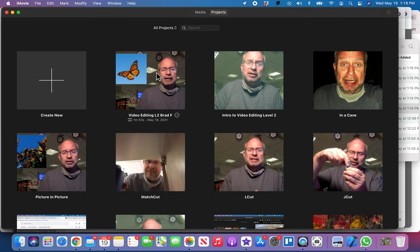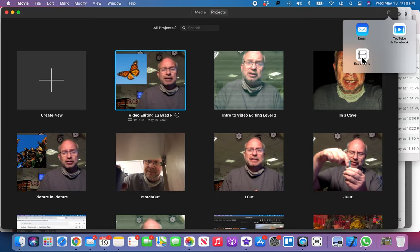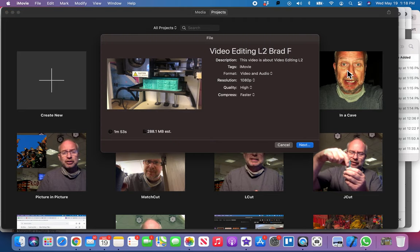And then now we have that, and then you want to just go ahead and export that file. And then that's what you're going to want to upload and turn into me as well as a proof of work video.